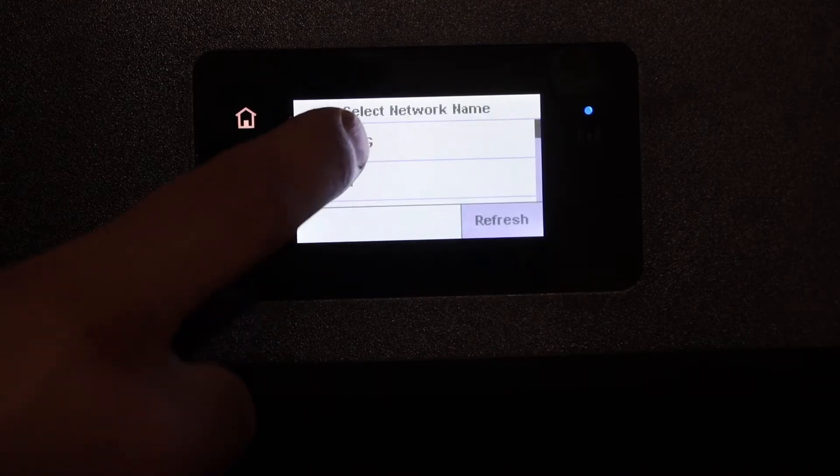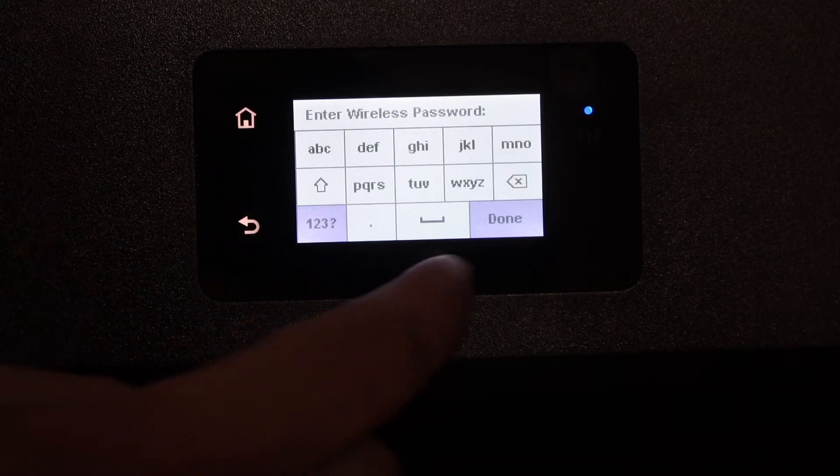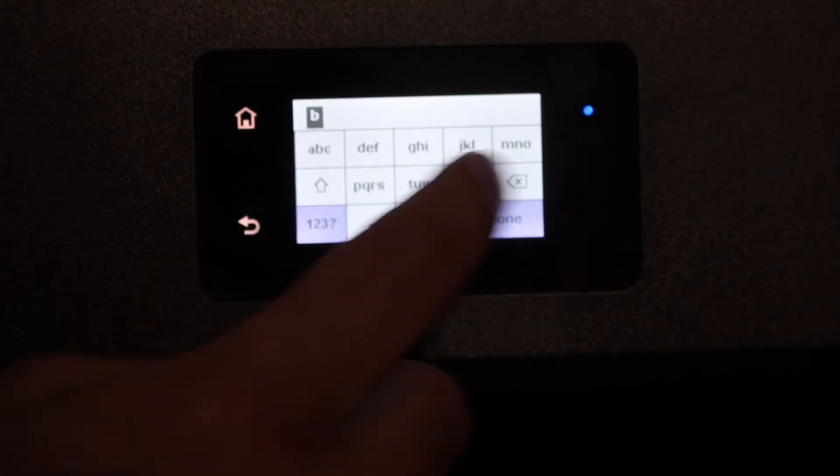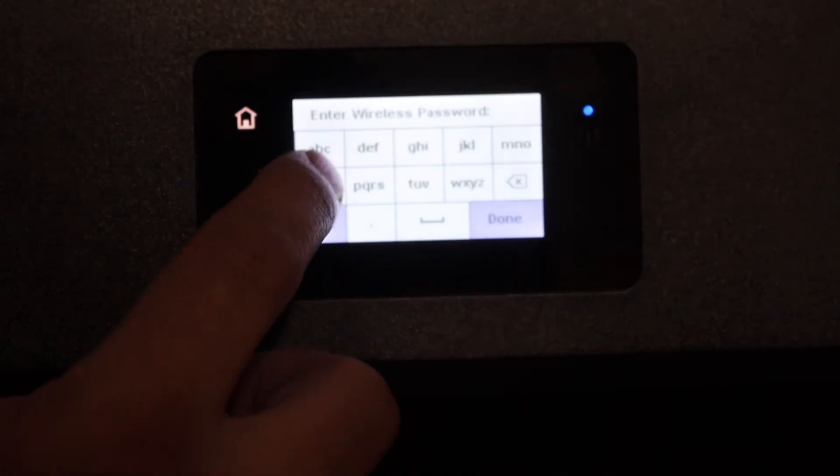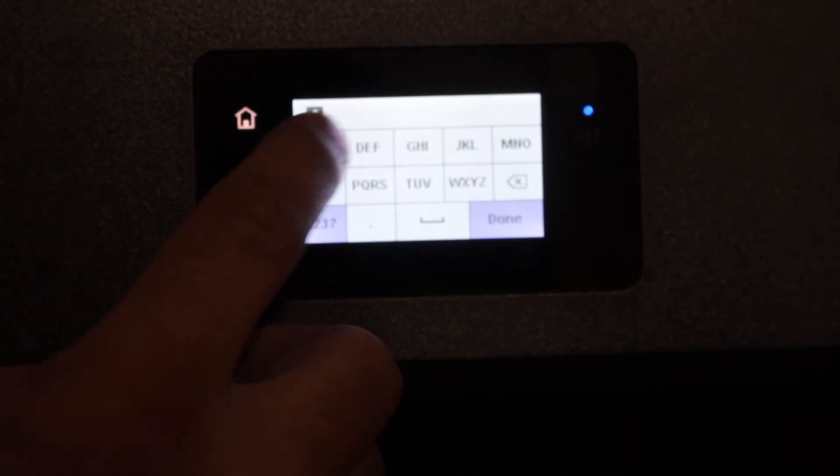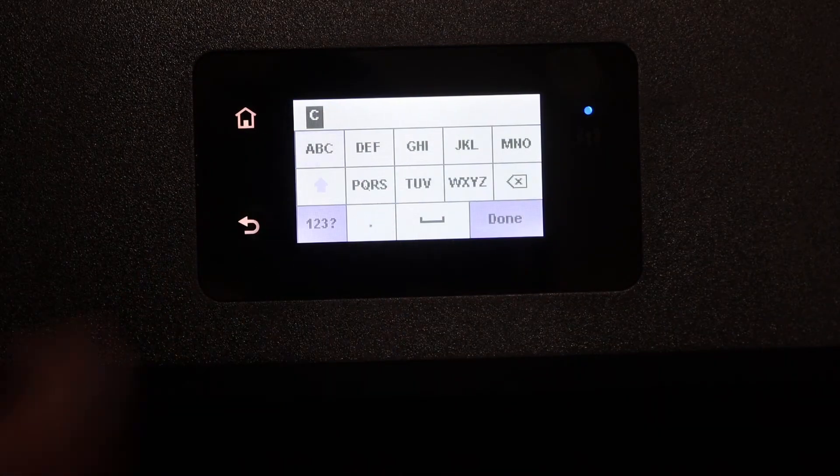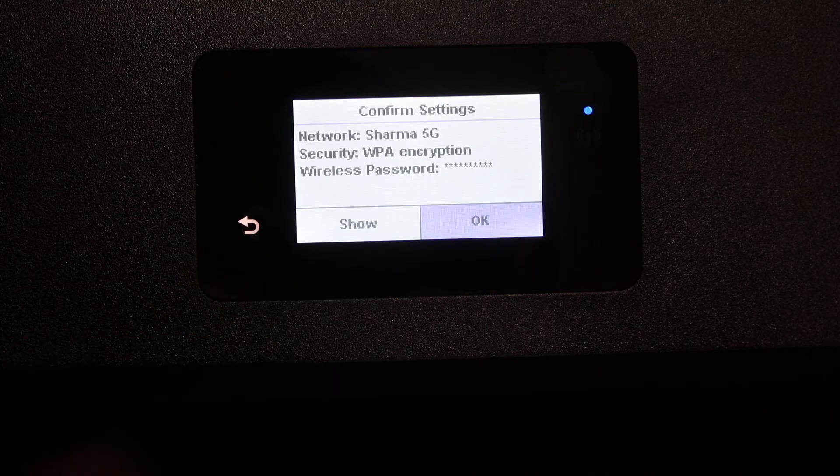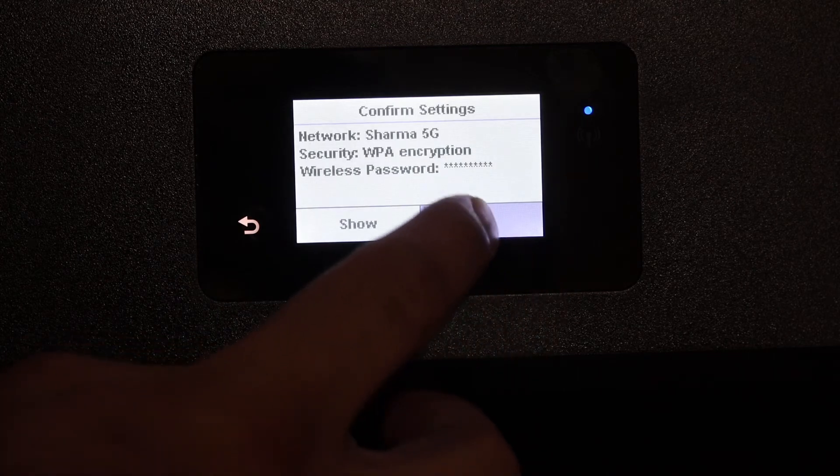This is a touchscreen printer, so you simply have to touch here. Click OK after entering the password.